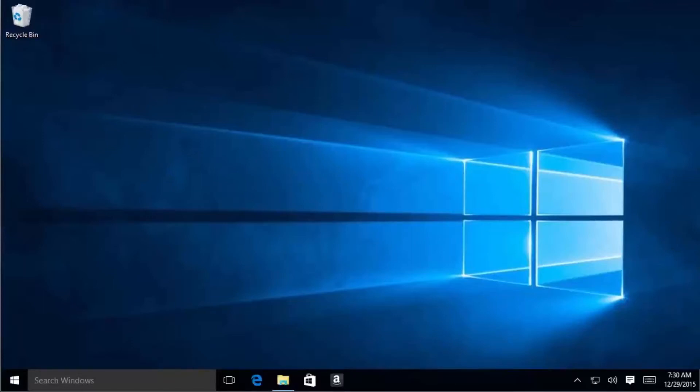Okay, let's go ahead and get started. First thing we're going to do is go into File Explorer in your Windows 10 machine.